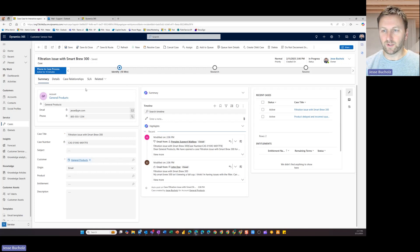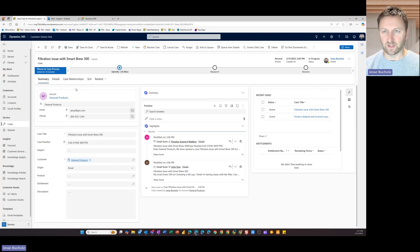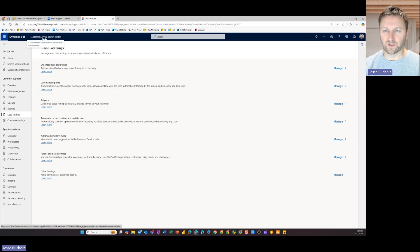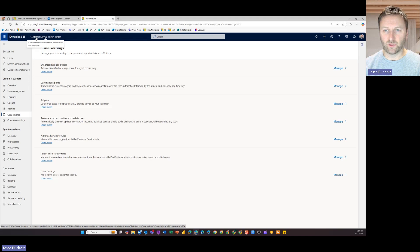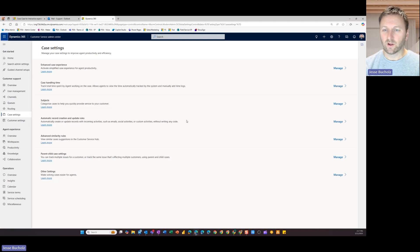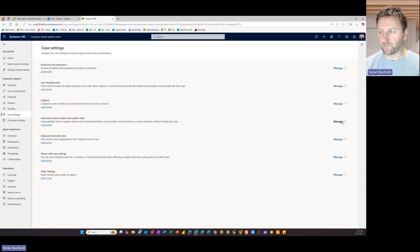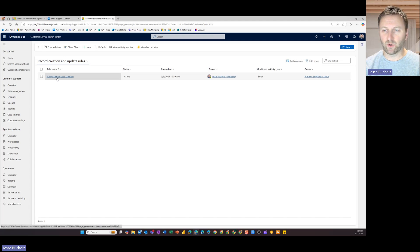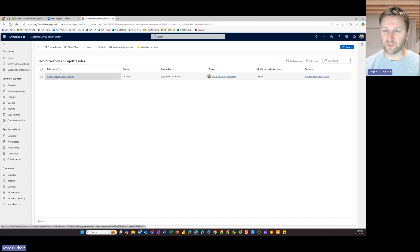But really to take a look at what the back end looks like here to get this set up, what I need to do is I need to go into my customer service admin center. And once I drill down into this application through my app selector here, I can come into my case settings. And then I've got these automatic record creation update rules. So if I go into manage, you can see where I've got this one set up currently. And I just want to show you what that looks like in case you're interested in setting up your own.